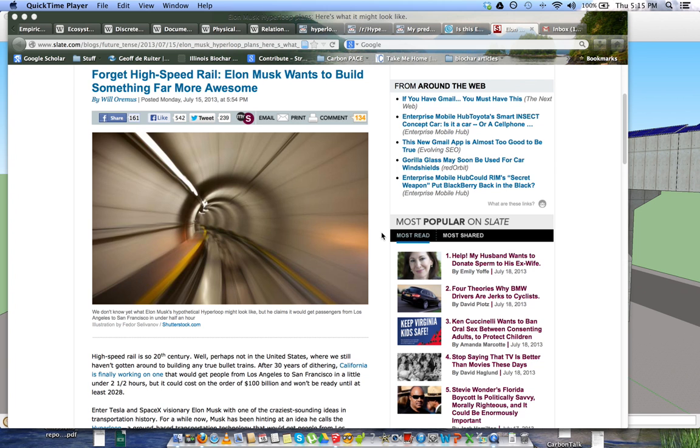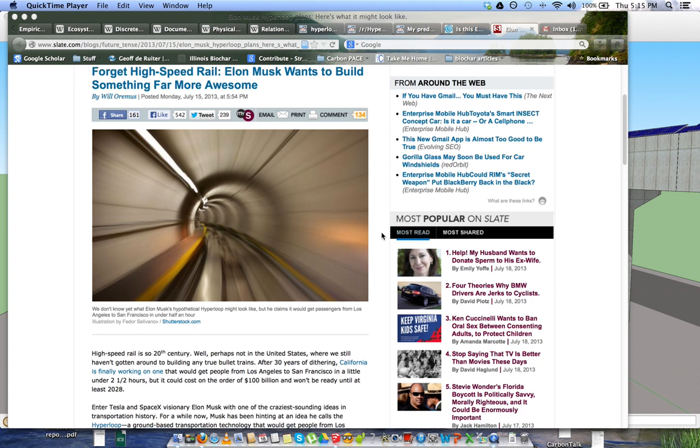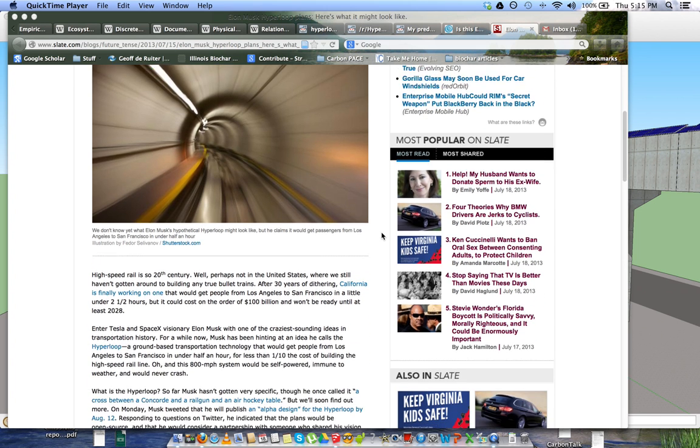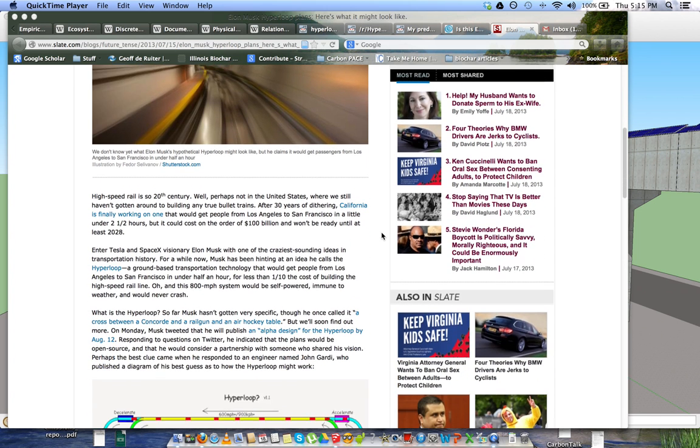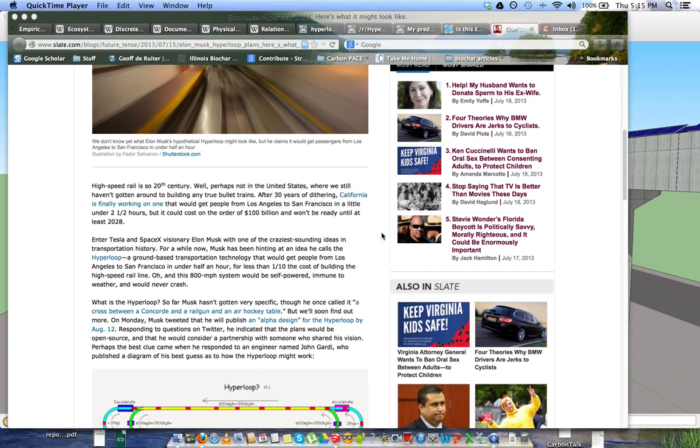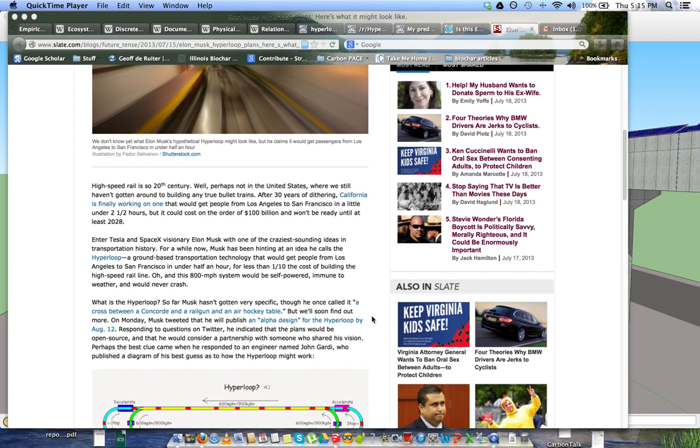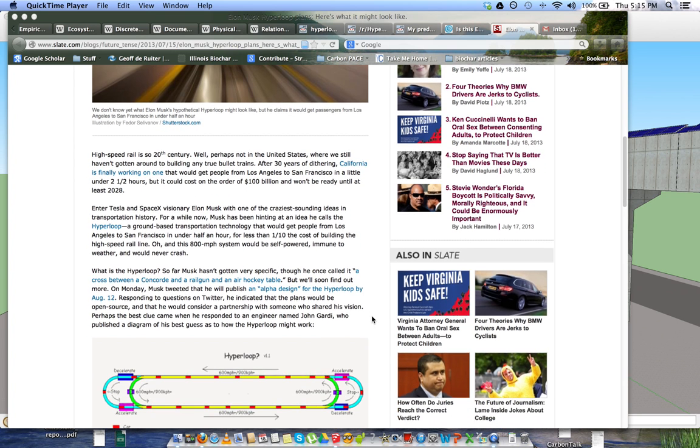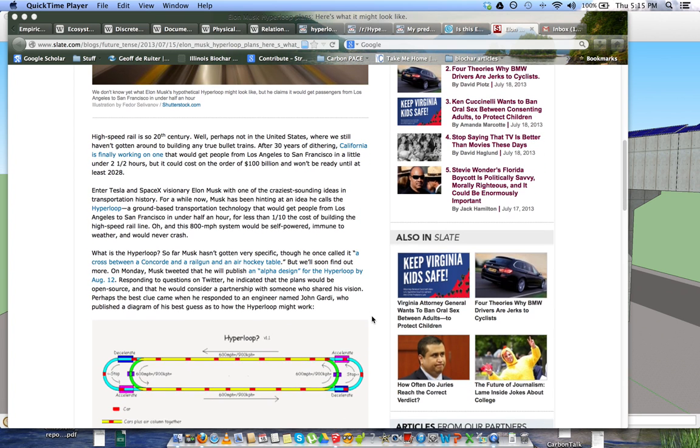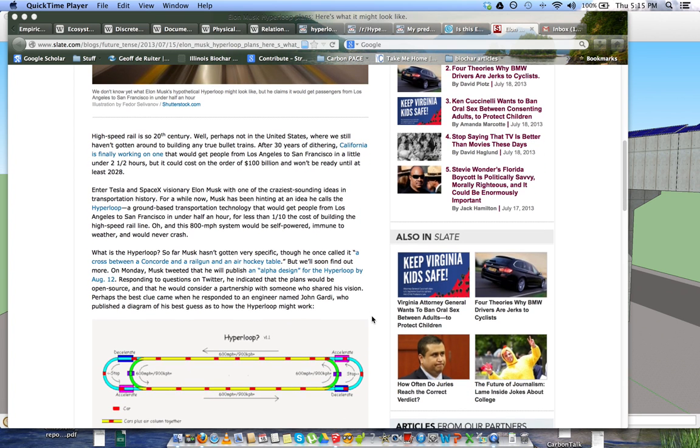So what we know so far is that it should go around 800 miles per hour, maybe up to a thousand. It's going to be a cross between a Concorde, a rail gun, and an air hockey table. So those are really telling bits of information. He also said that it could be run by solar power and that it could store energy.